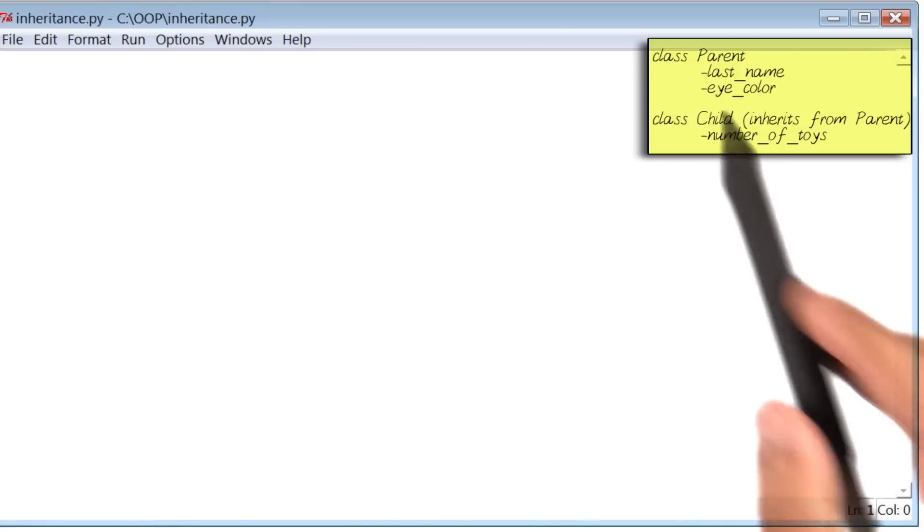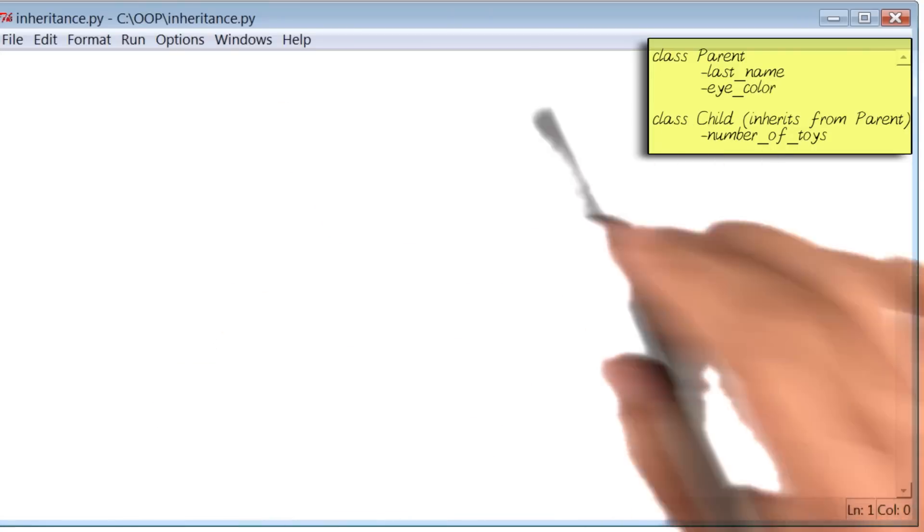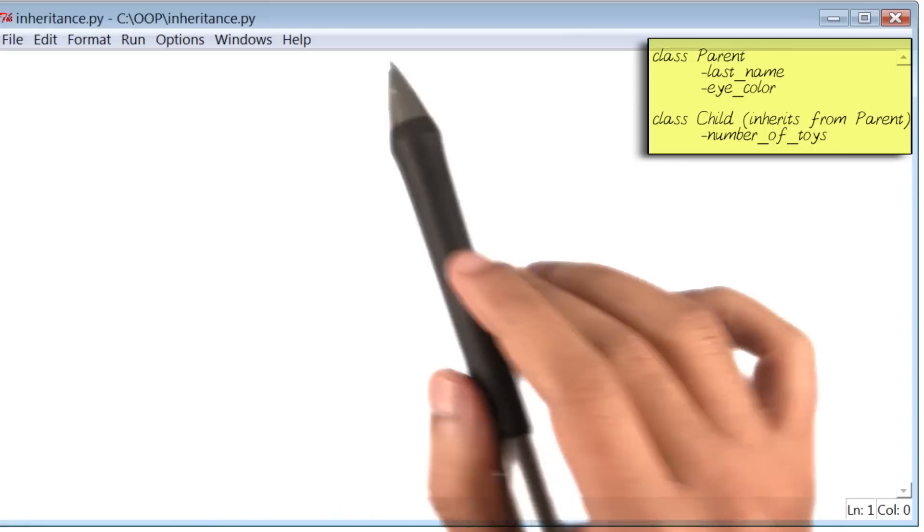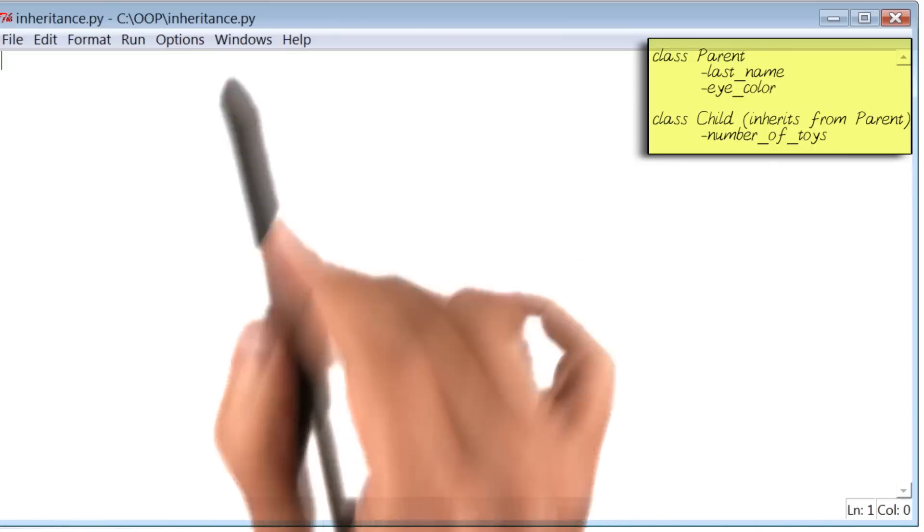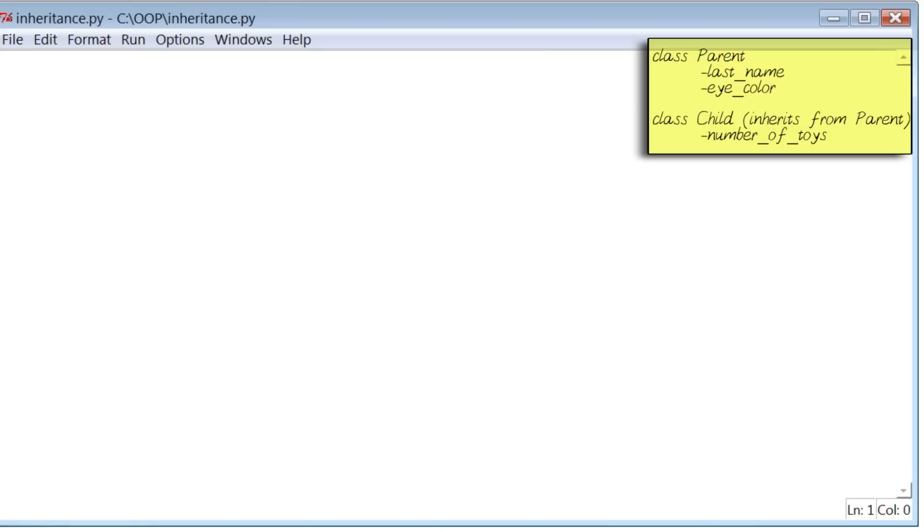And what I've done thus far is created a new Python file, and I called it inheritance.py. Now, based on our design, I'm going to go ahead and create a class called parent.